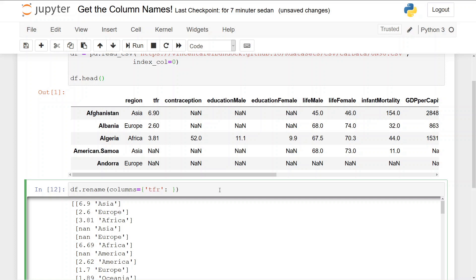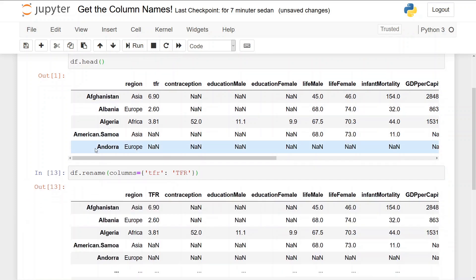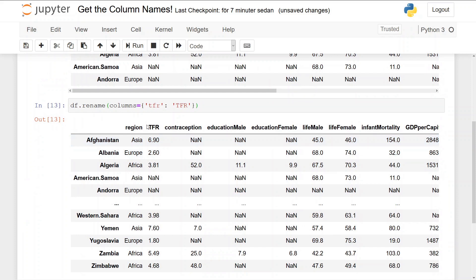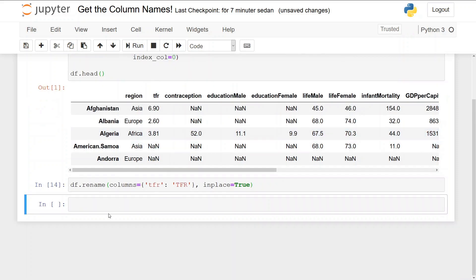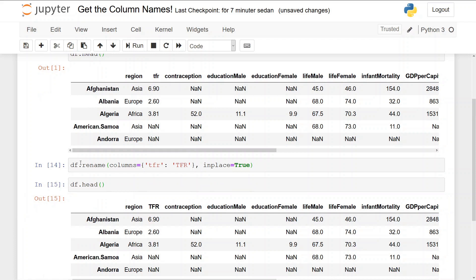Now this doesn't get saved, so if we want it to be saved we can use the inplace equals True, like this. And then we can print and see that it changed.